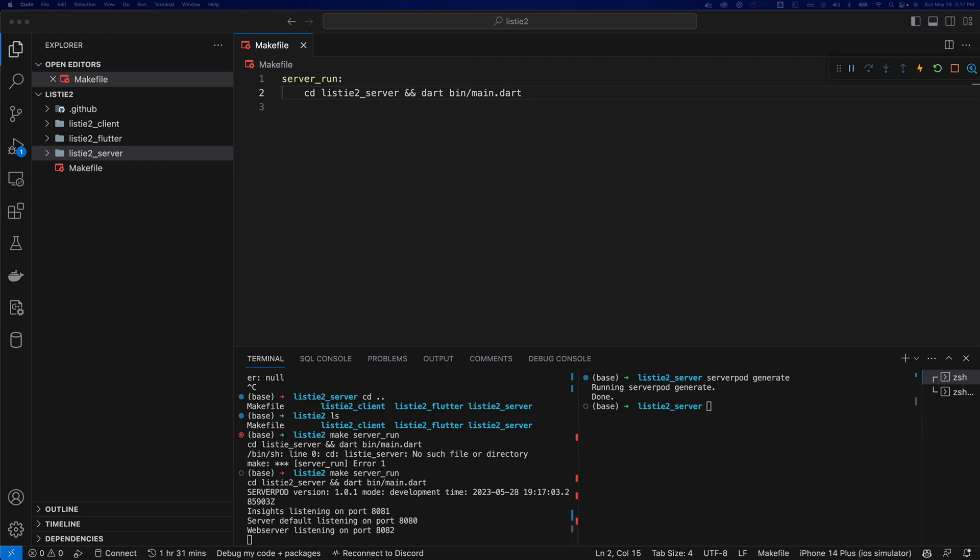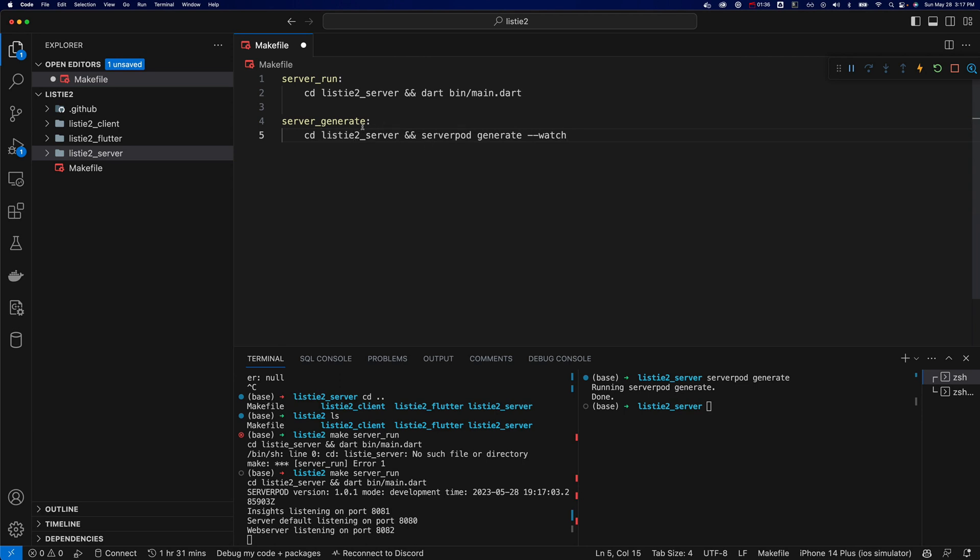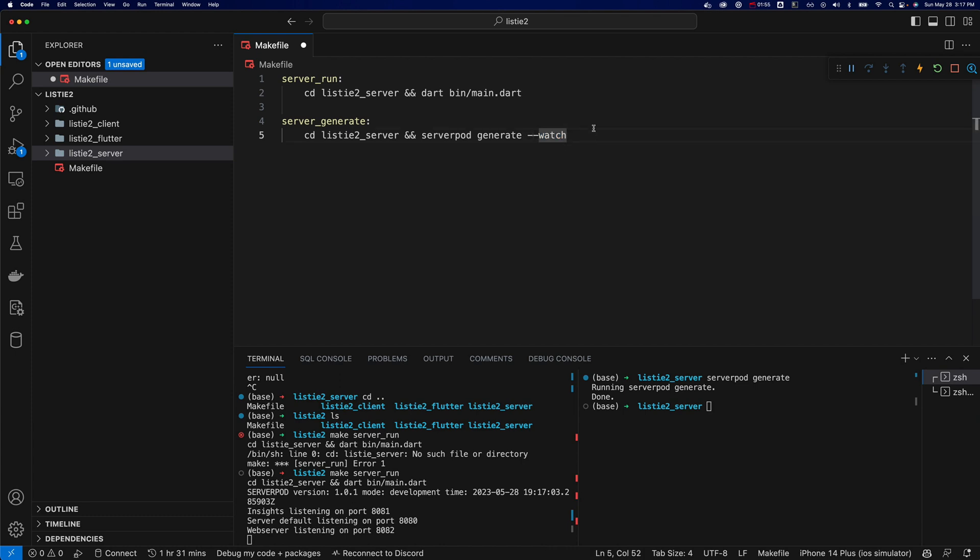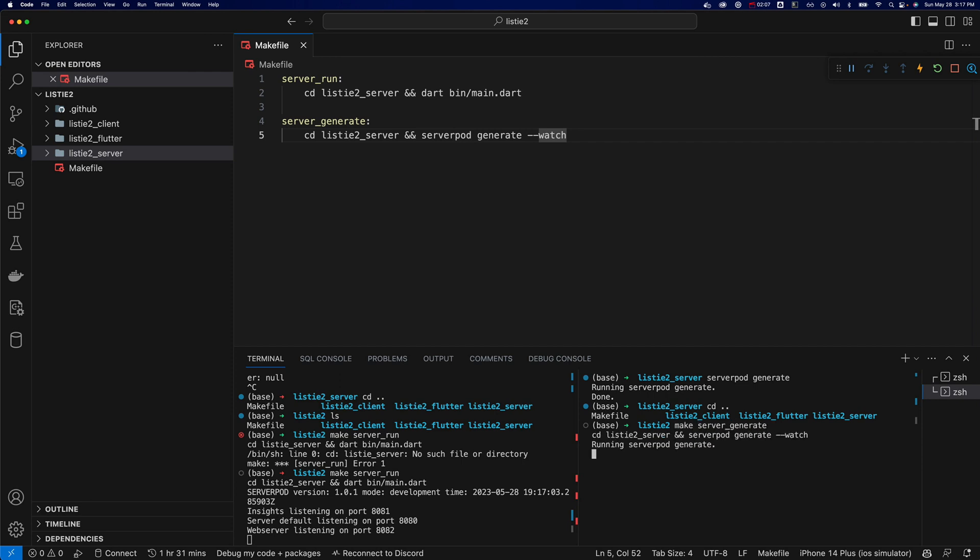The next thing I'm going to do is something for generating. So server generate, and I'll remember to change this. So this was that command when I made a change to my models, essentially, to the endpoint rather, this will regenerate all that sort of like glue code between the server and the client. And you can put the flag watch, which I like to do, because that way anytime you make a change, it'll just auto run this command. So we're just going to try that out. And again, I'm going to go back to directory, and I'm going to go make server generate. And there we go. And it's going to say done in a second. Okay, cool. So it's done, and it says it's listing for changes.